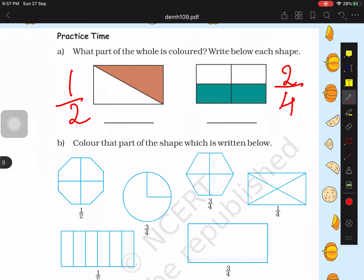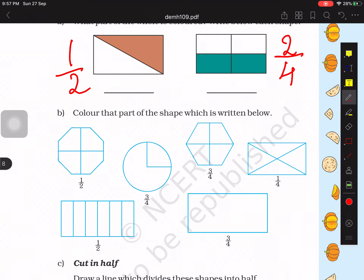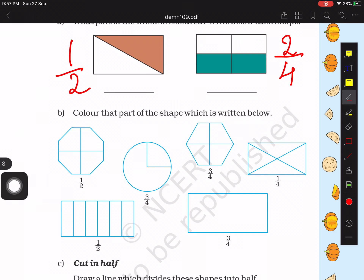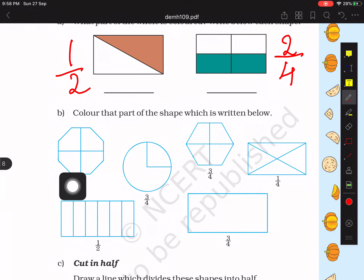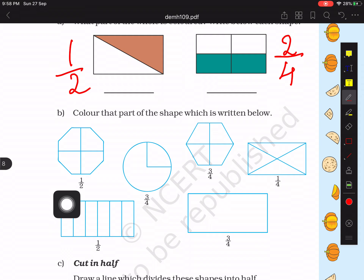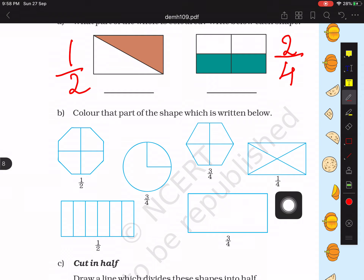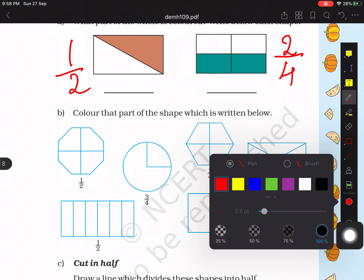Moving on to the next question: color that part of the shape which is written below each one. The shapes have numericals written below them. We have to color them into 1 by 2, 3 by 4, 3 by 4, 1 by 4, 1 by 2, and 3 by 4. It is very easy — let's see how to do this.